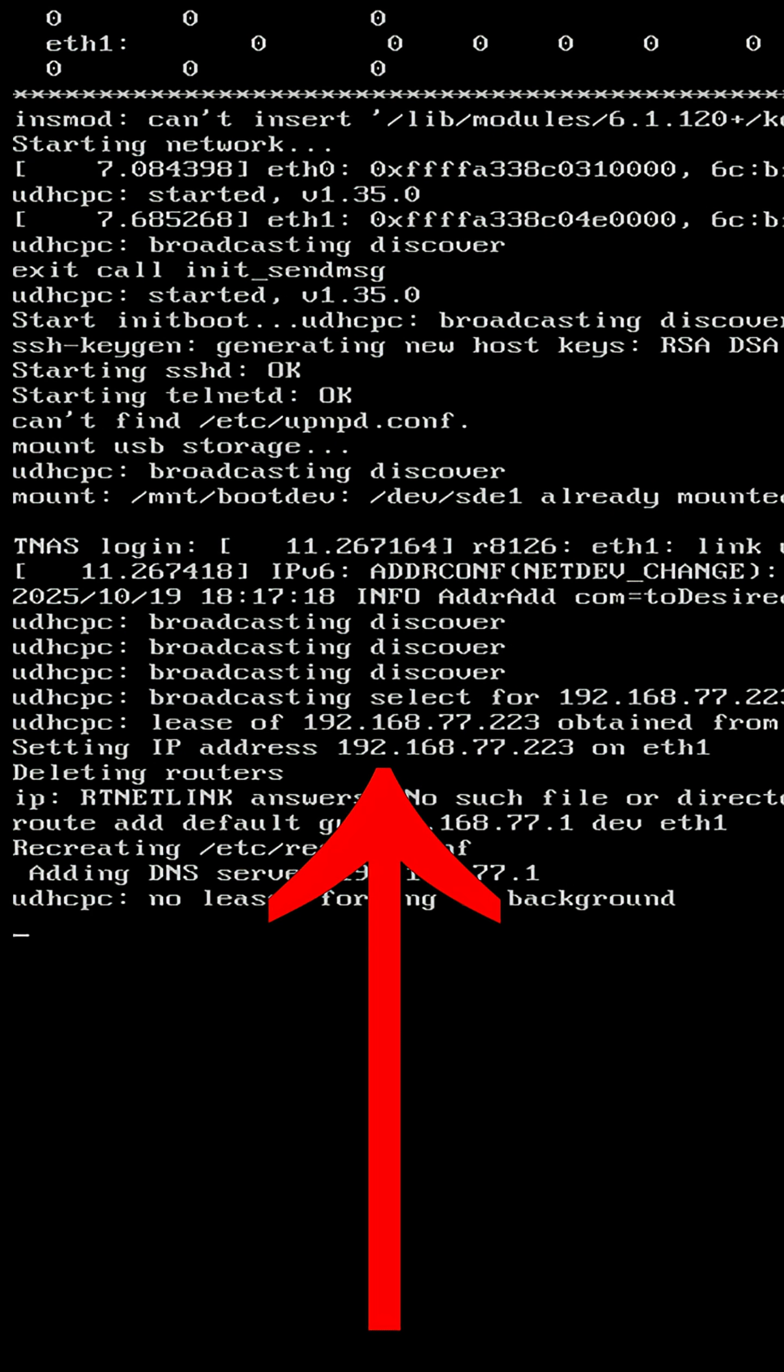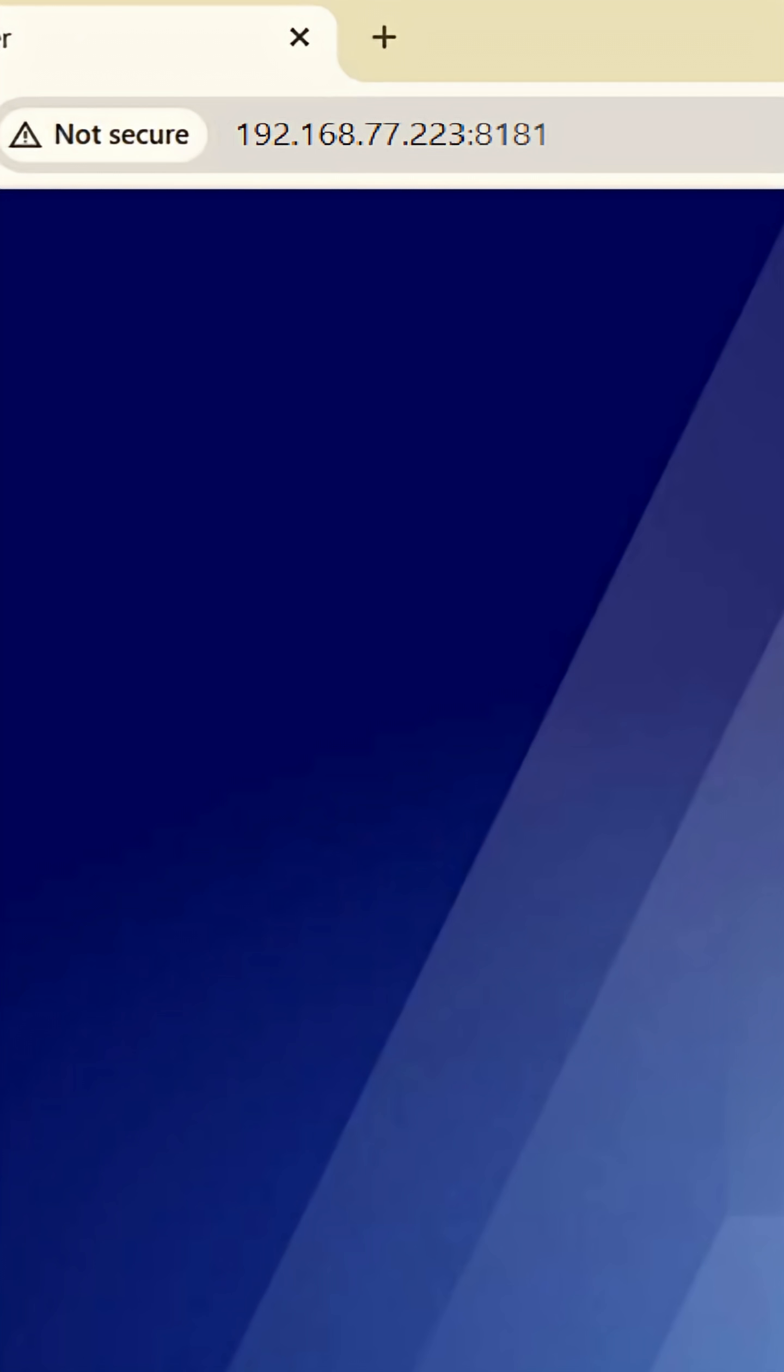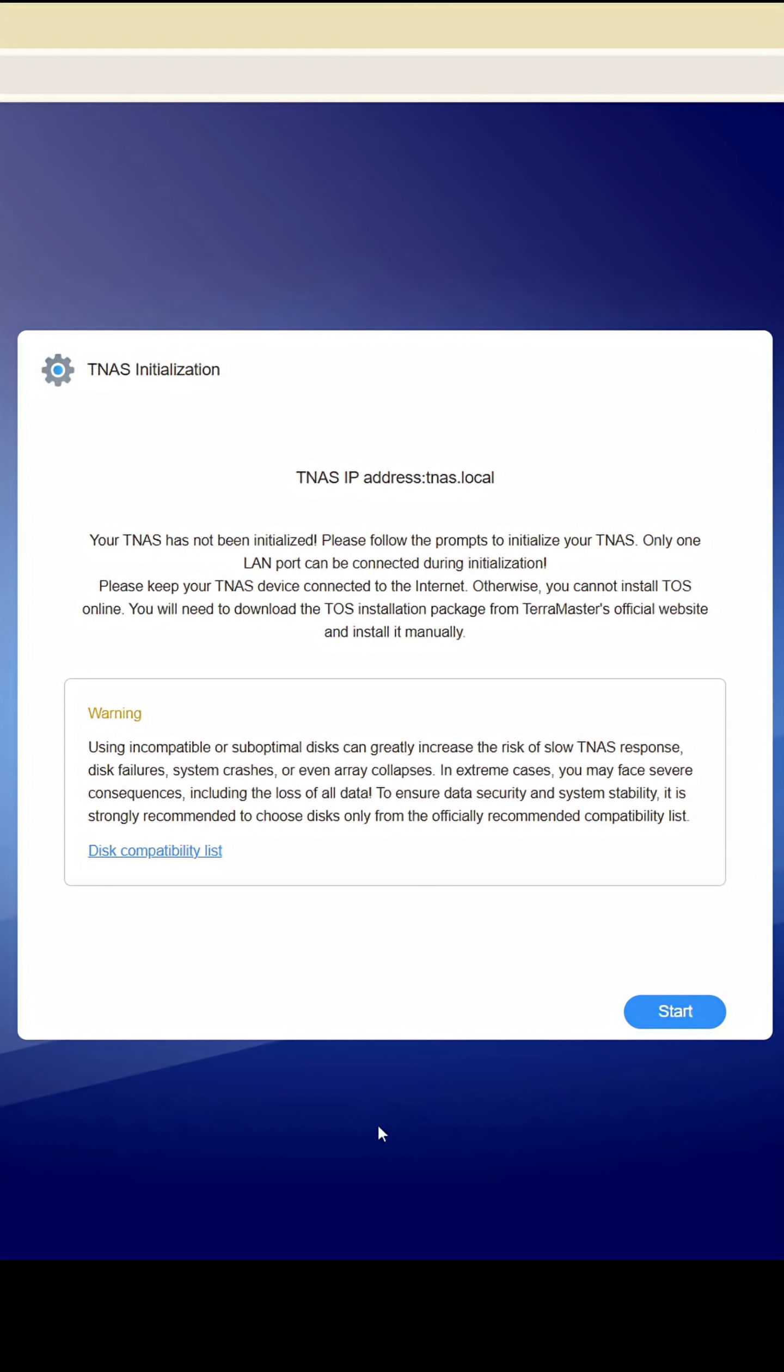Enter this address into your browser and you can start configuring your new Teramaster F4 425 plus device.